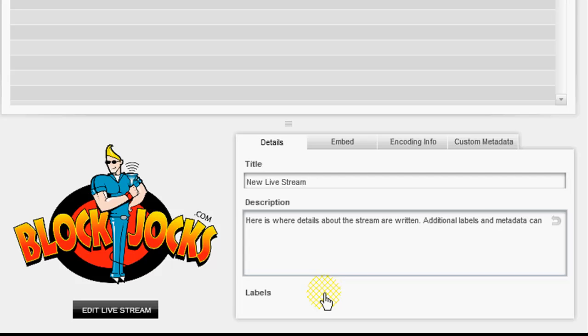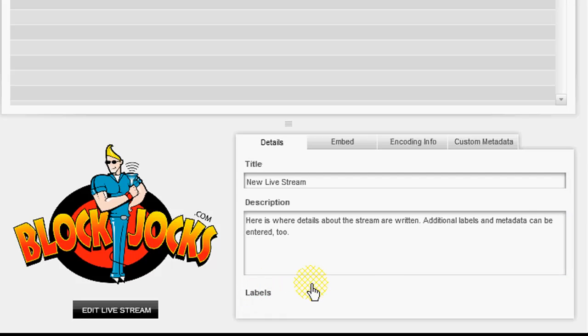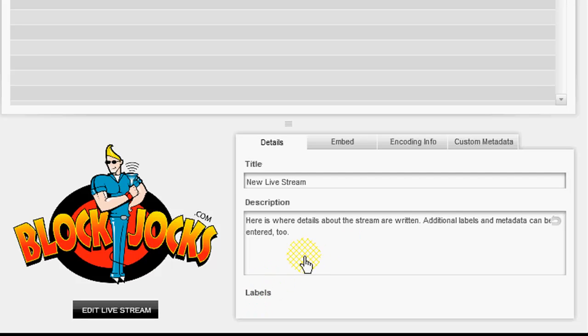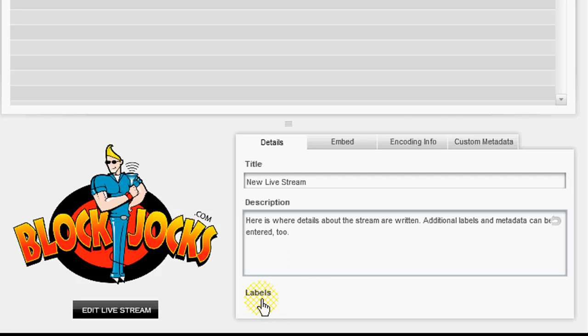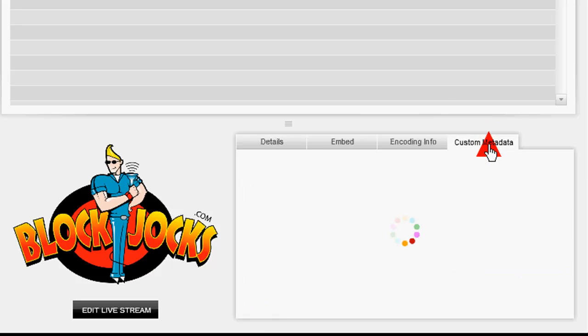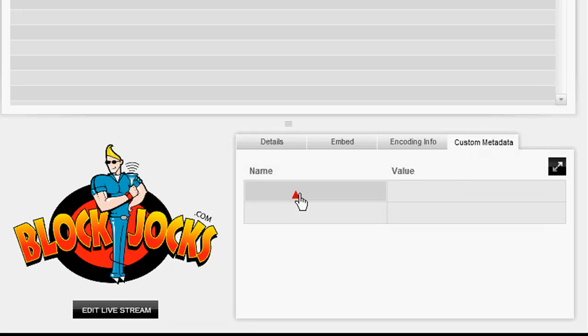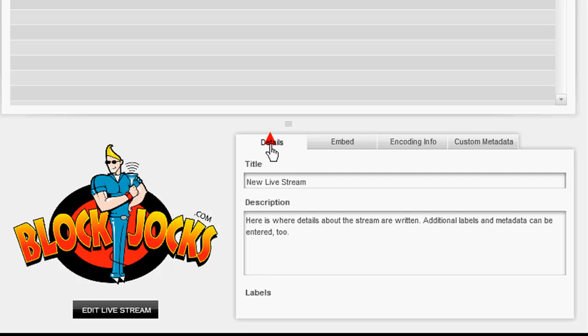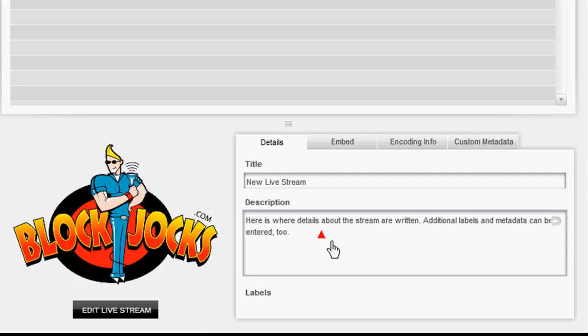So here we're just demonstrating some of the details that you can enter for your live stream. This is the exact same data entry system, as far as metadata goes, that's used for pre-recorded videos. So your live streams can be searchable with the same degree of ease with metadata entry as your video on demand library is, which is a good feature. You can change the title name, add a description, add some name value pairs as far as custom metadata entry. And that's what I just demonstrated there.